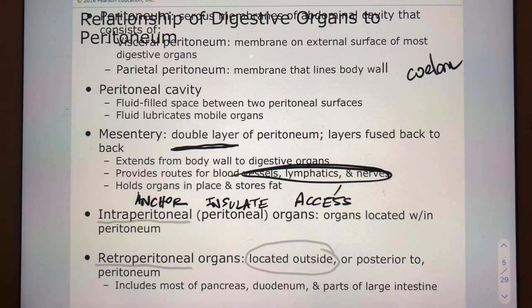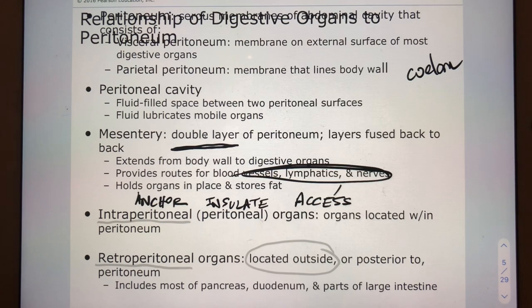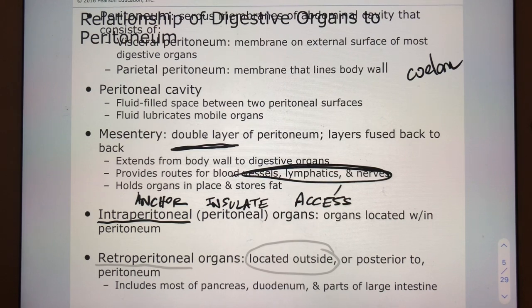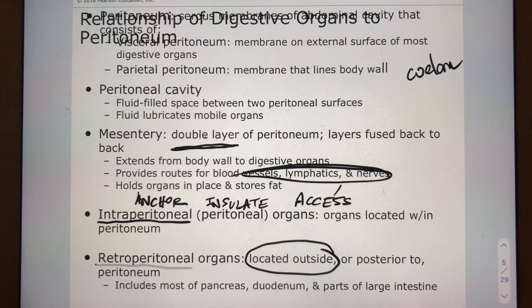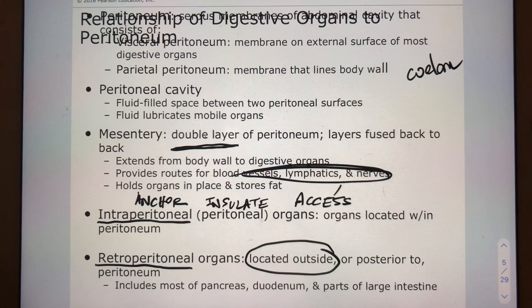The abdominal organs that sit within the abdominal cavity — in other words, deep to the visceral peritoneum — are called intraperitoneal organs. Whereas some organs, during development, end up getting pushed outside of the abdominal cavity. Many of them are posterior to the abdominal cavity, but not all; the only steadfast rule is that they're outside of the abdominal cavity. Those are called retroperitoneal. You will need to know which abdominal organs are intraperitoneal and which are retroperitoneal.